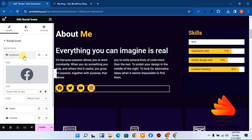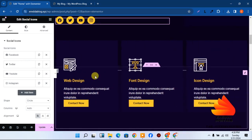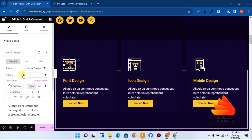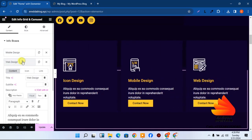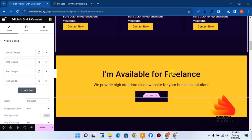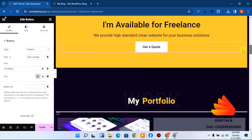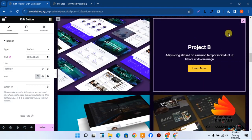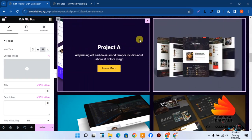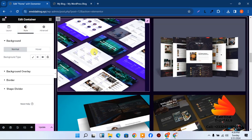The social media icons can be clicked to update the links — add your own Facebook page link or other profiles. The services carousel can also be edited — click on it and change the text such as 'mobile design' or 'web design.' The call-to-action section can be changed too.